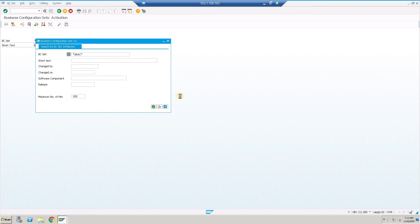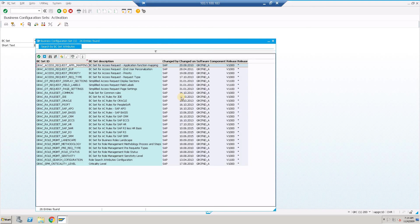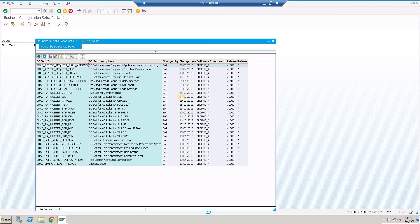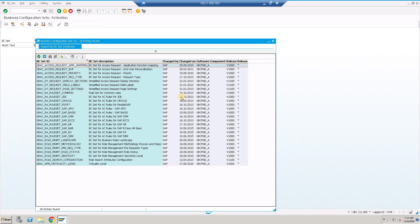Activation of BC set will push the SAP defined values in my GRC customizing settings in the backend. That's the implementation guide entries or the customizing changes.